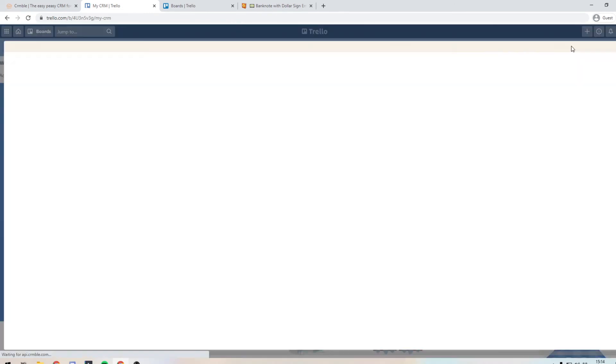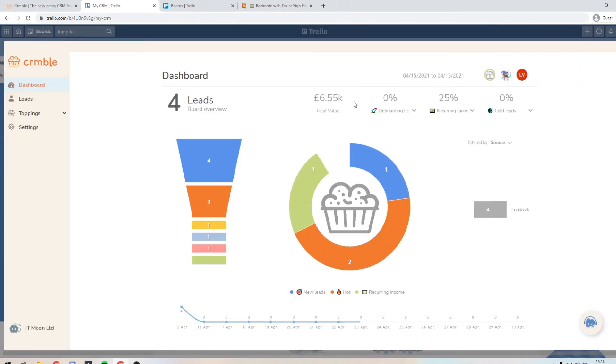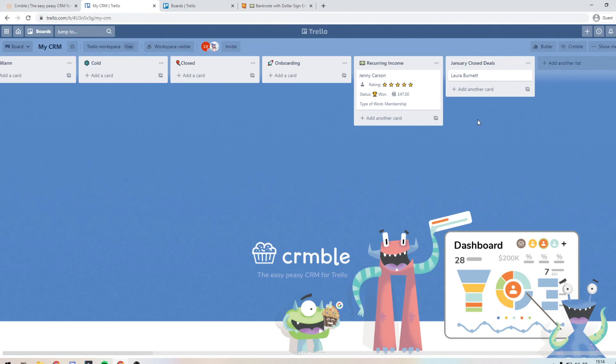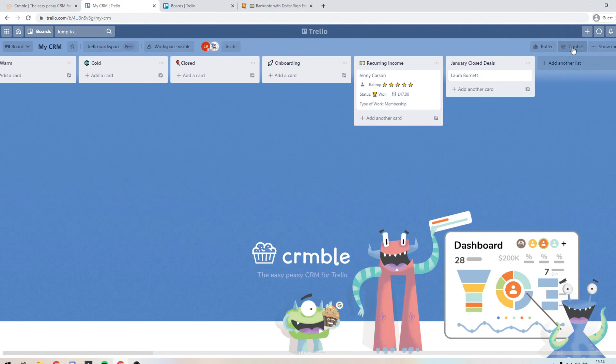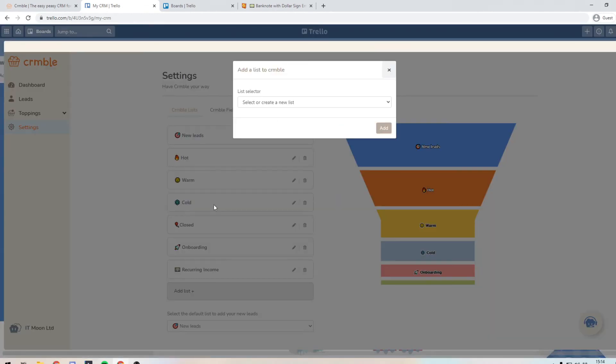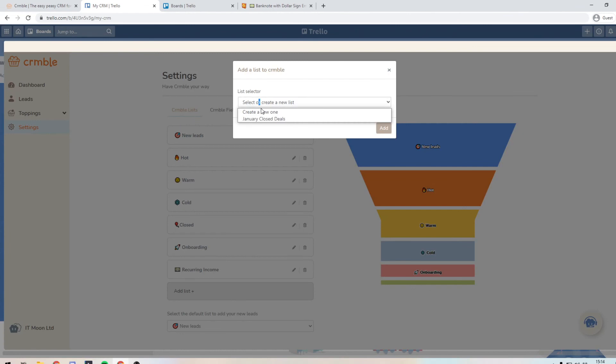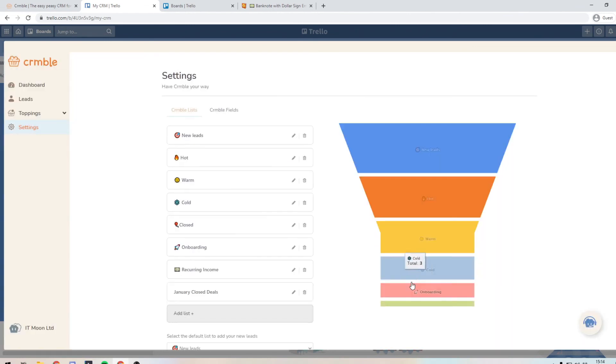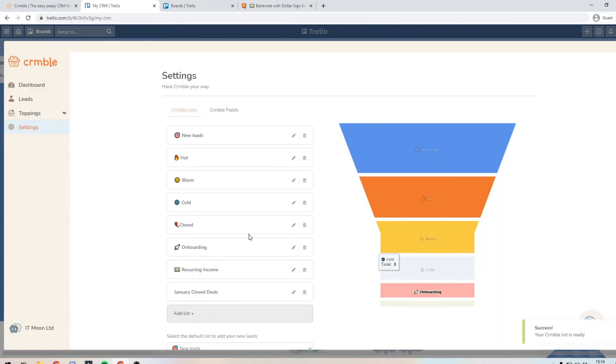So every month you do that. So then that income that you see there is just for that month. If you wanted to get technical, you could even have a month for everyone. So you might have January closed deals. And then actually, if you're doing it that way, you may want to include that in your report. So in the settings section, you may add in the January closed deals. You want to show it in reports, but you don't want to show it in the funnel.